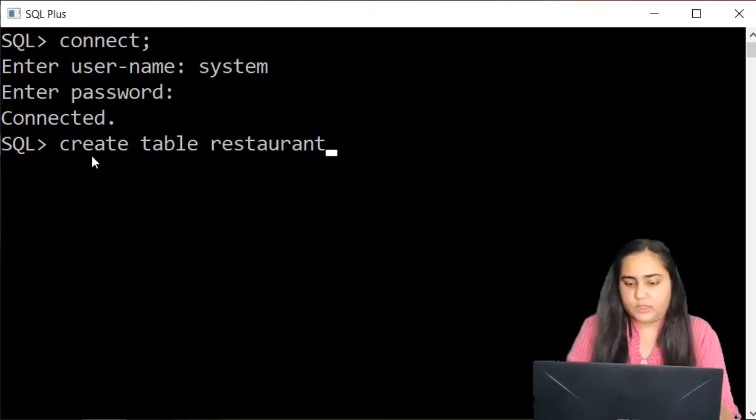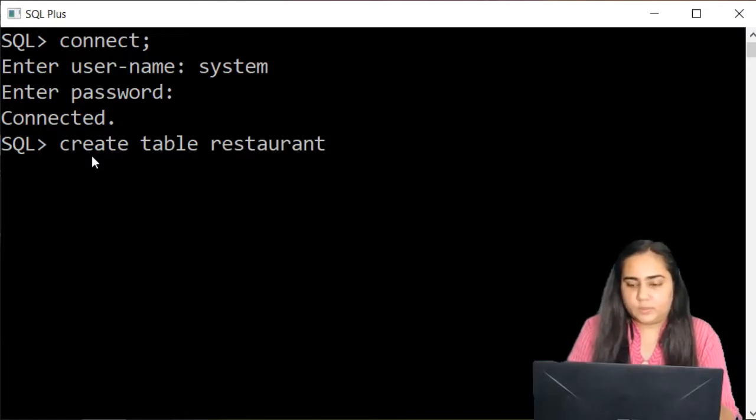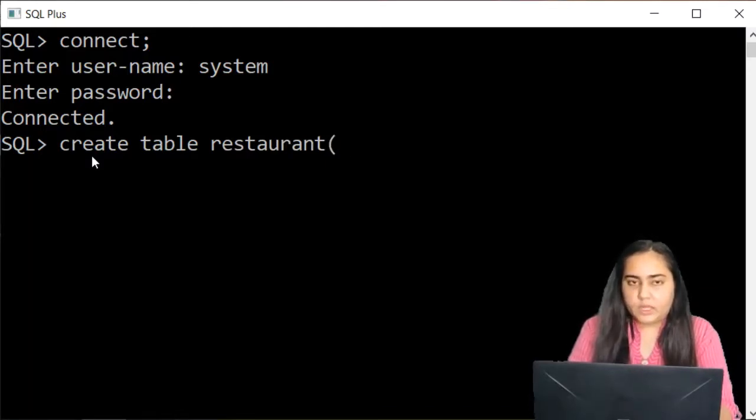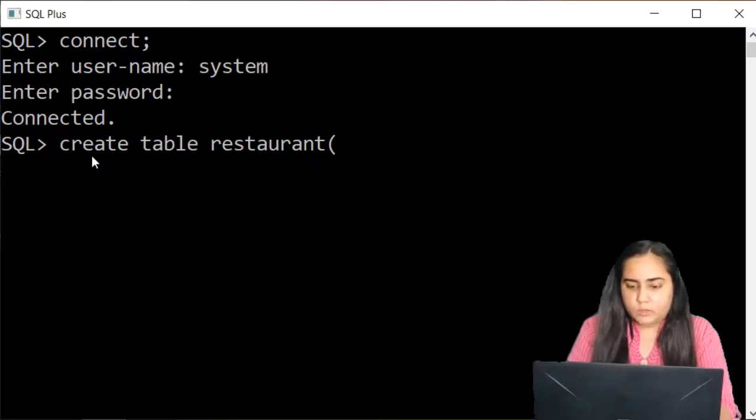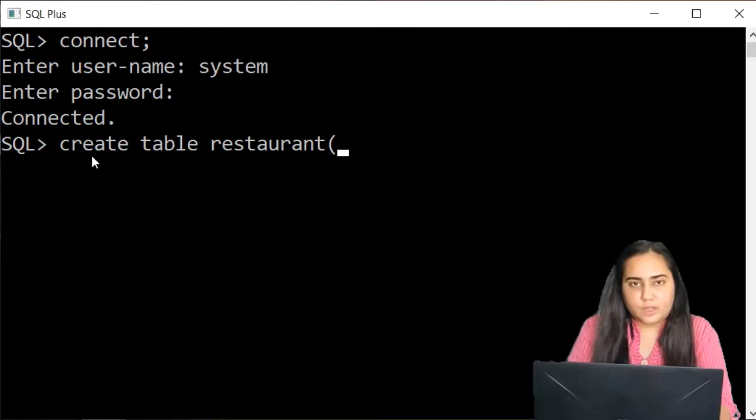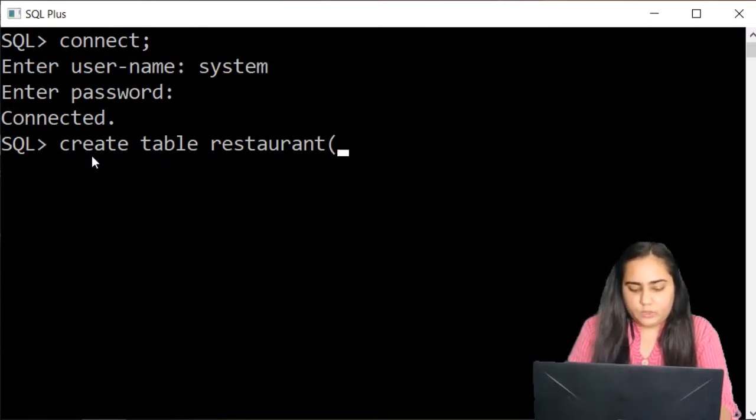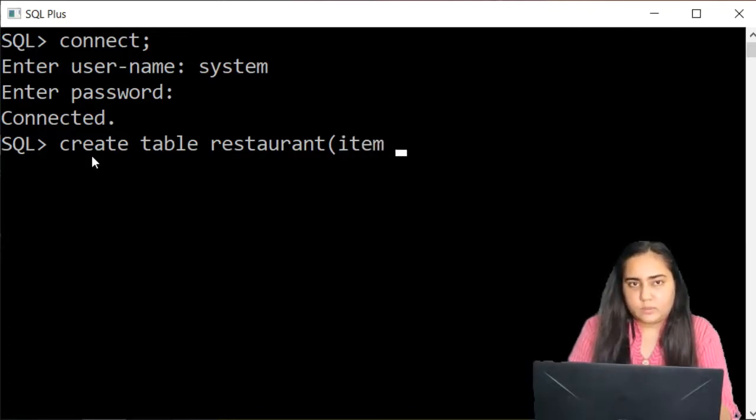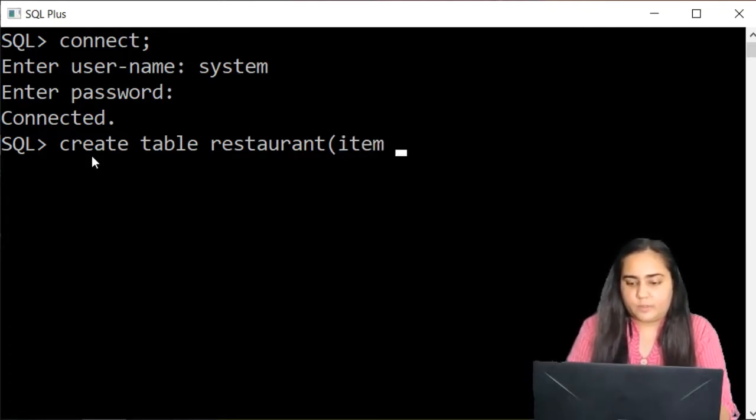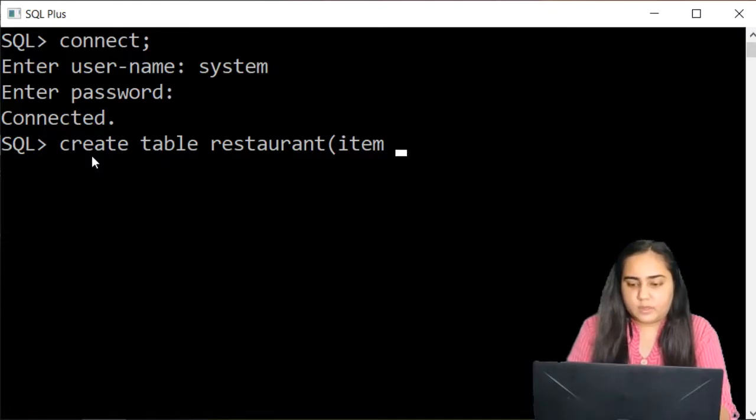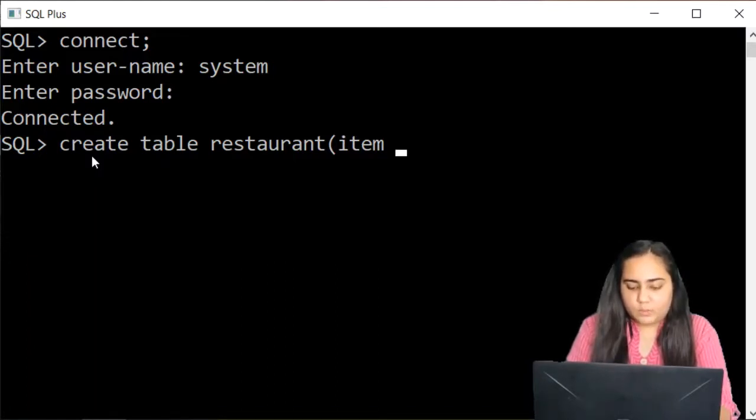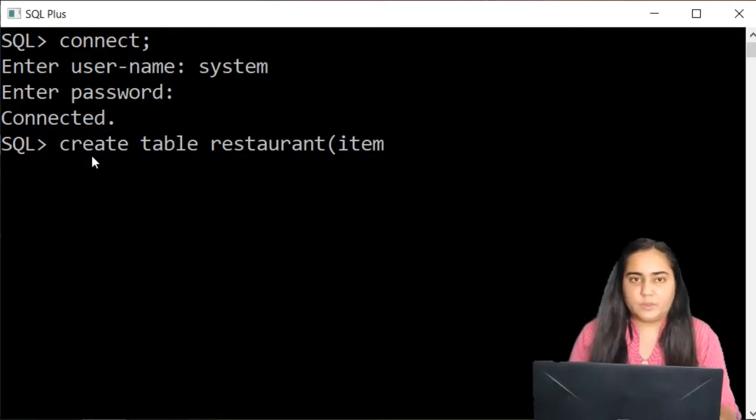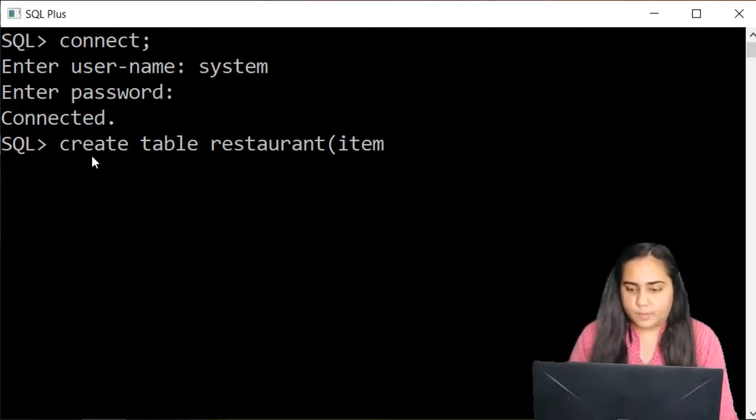So let's call it create table restaurant and then in bracket you're going to mention whatever you wish to give as columns in this table. So let's say that in this I want to write down item which will tell me which type of a dish or food is being served at the restaurant. So I want this to be my first column.